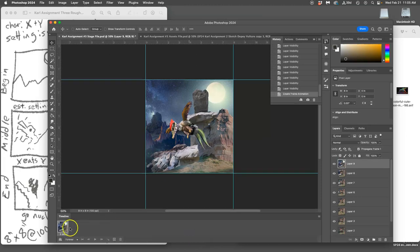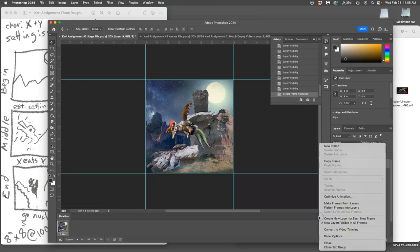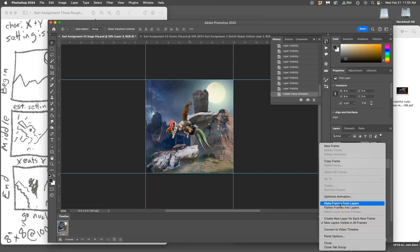Then you're gonna click on the timeline window options, which is that little hamburger in the upper right hand corner of the window, and then you're gonna say make frames from layers. So frames are different than layers. Layers are for assets, frames are for your stage frames, the film scenes.